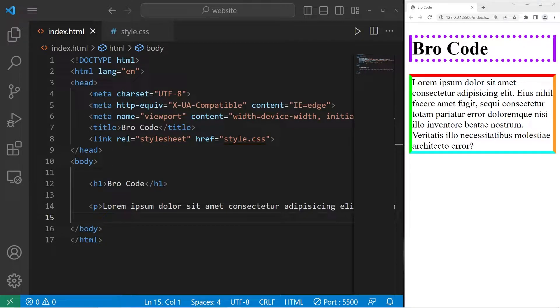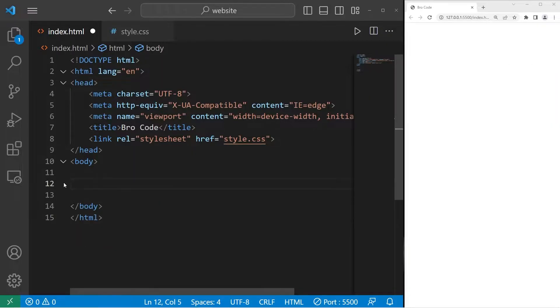Hey, how's it going everybody? In today's video I'm going to explain borders in CSS.